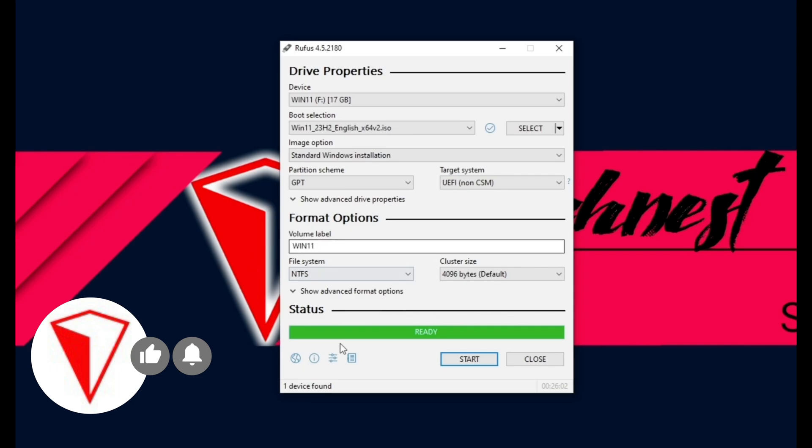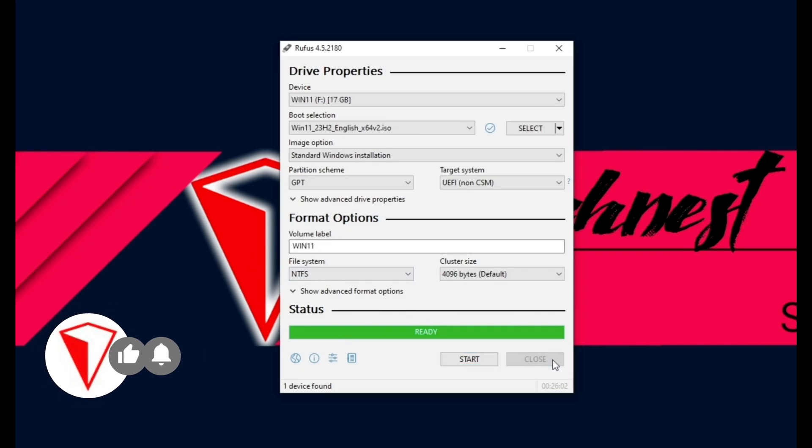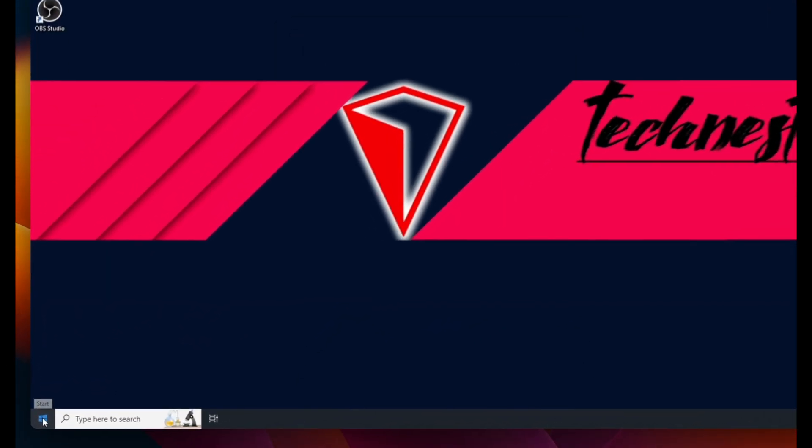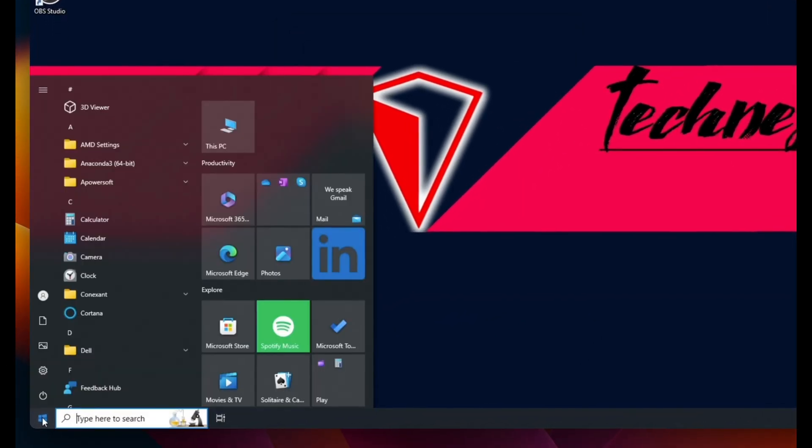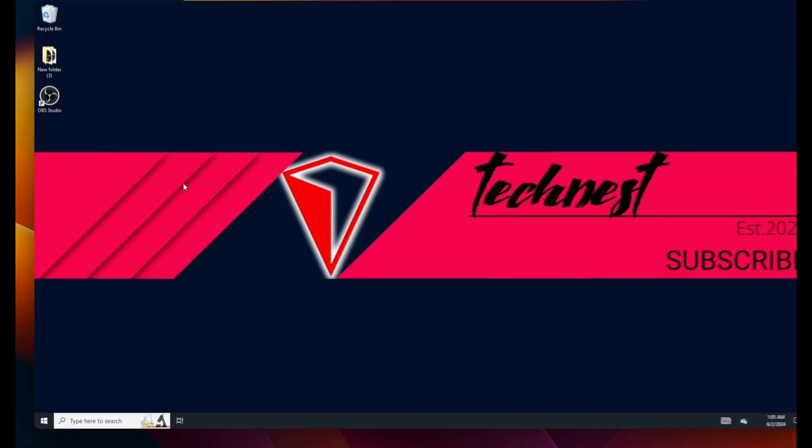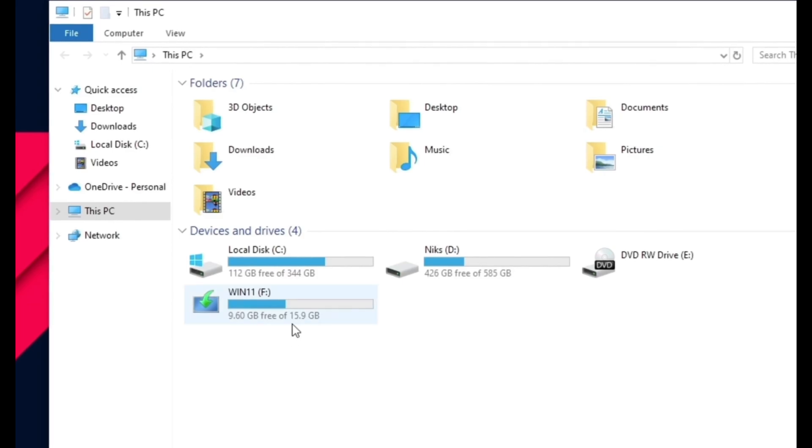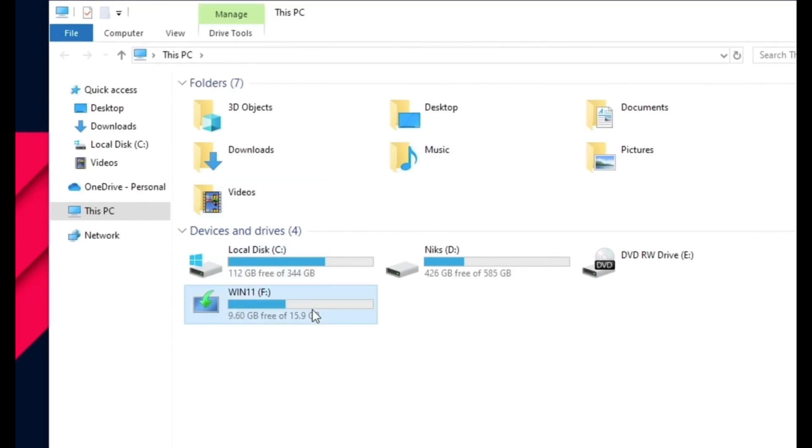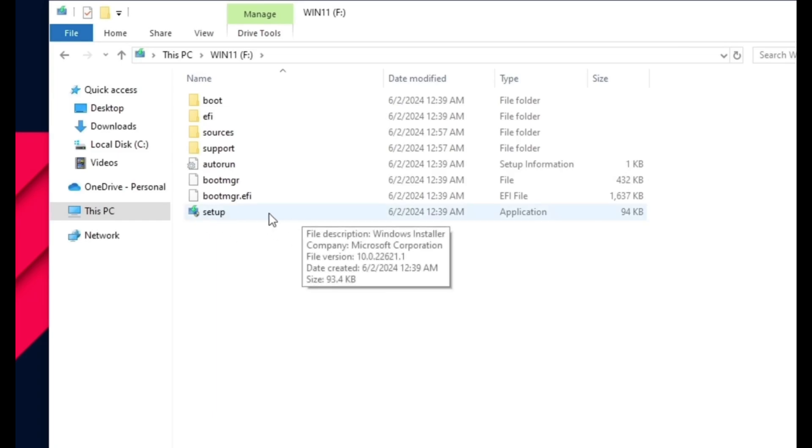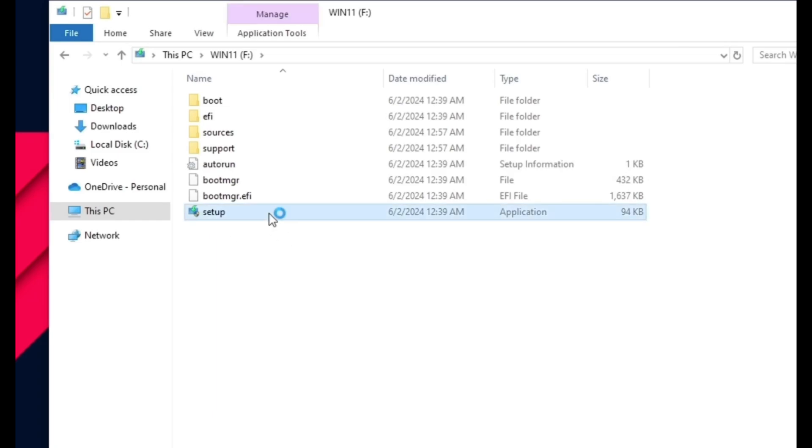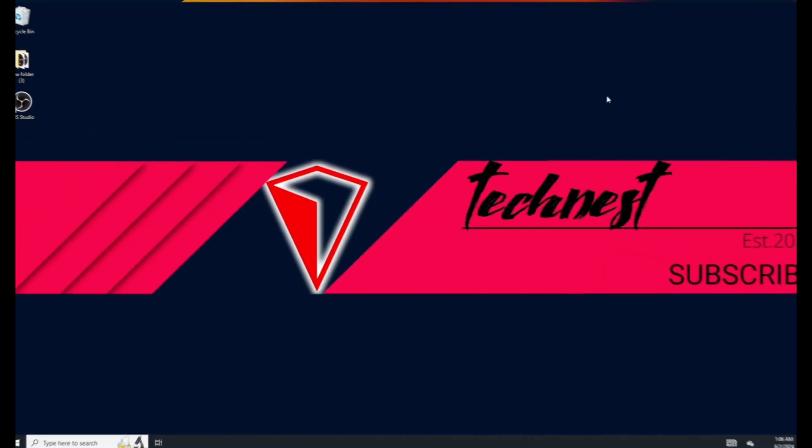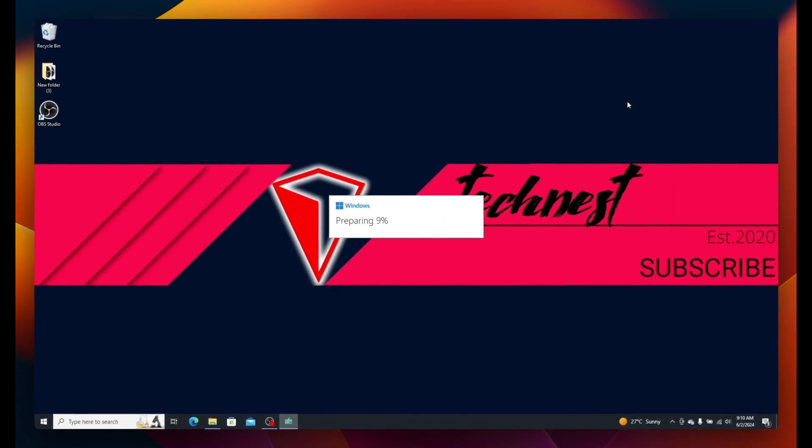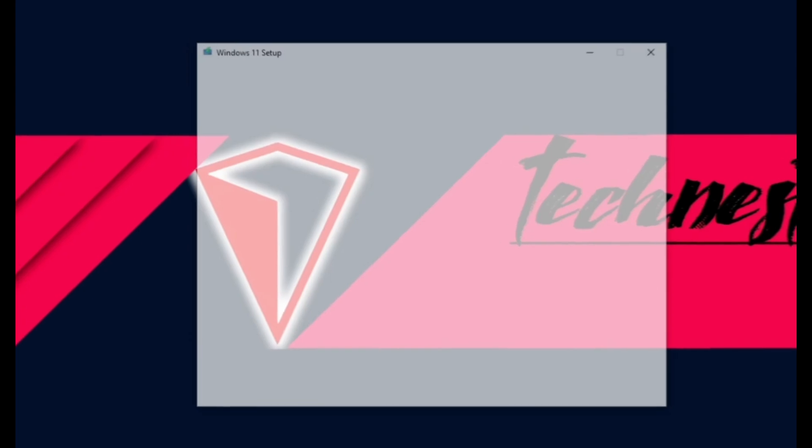Rufus will start writing the Windows 11 installation files to the virtual USB drive. Once finished, the status will turn to Ready. Close Rufus and open File Explorer. Go to This PC and you'll see the virtual USB is now changed into Win 11 drive. Double-click on the Win 11 drive to open it, then double-click on the Setup file. Click Yes if prompted to launch the Windows 11 installation wizard.